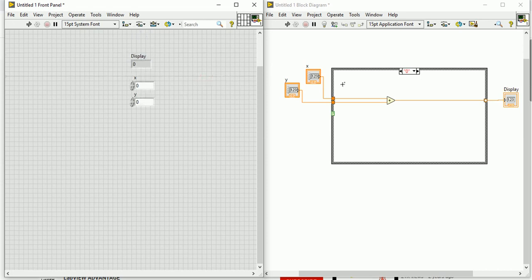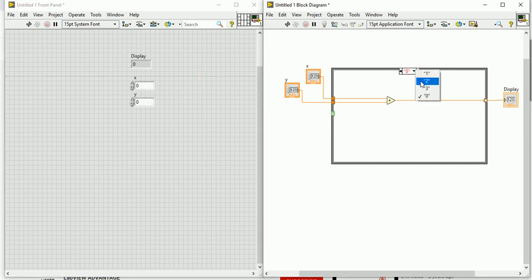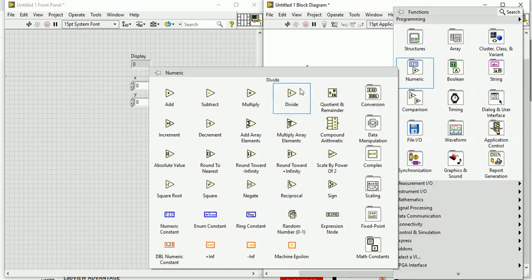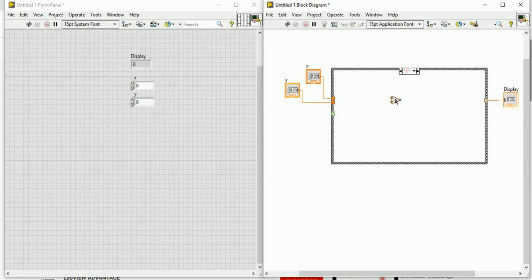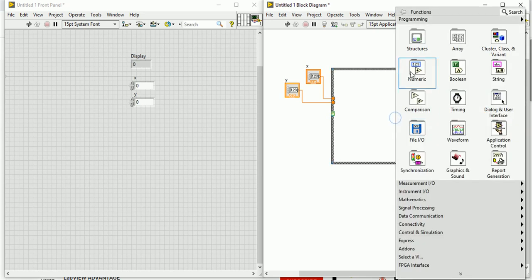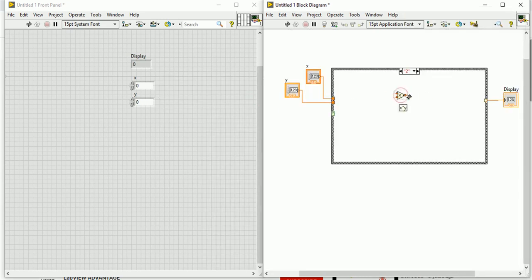For case number one — addition is first — next you can put subtraction. Similarly, connect this X and Y and the output to the display. For case two, go to Numeric and then Multiply, and do the same — connect X and Y to the respective ports.